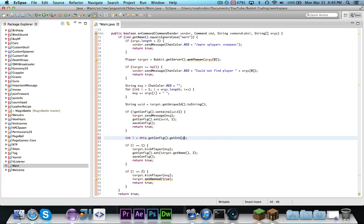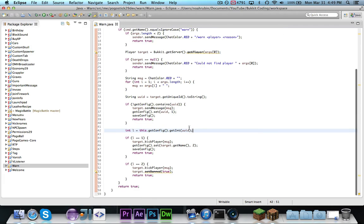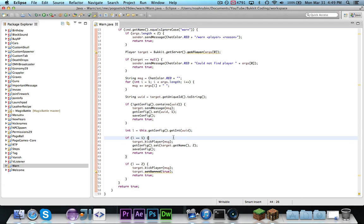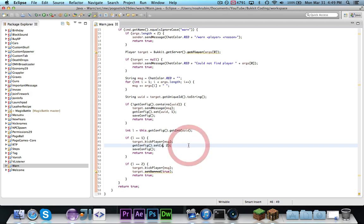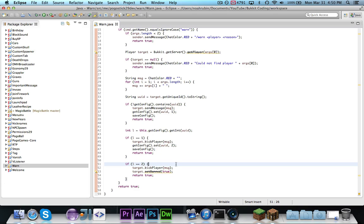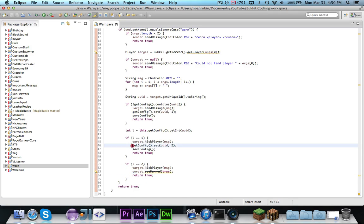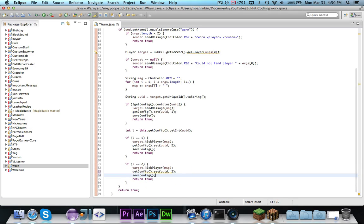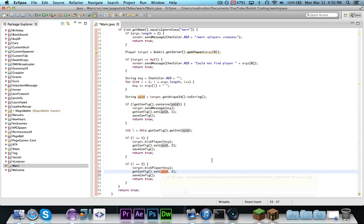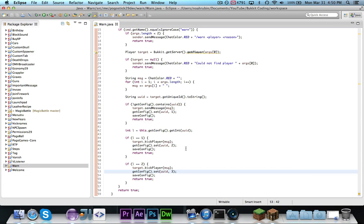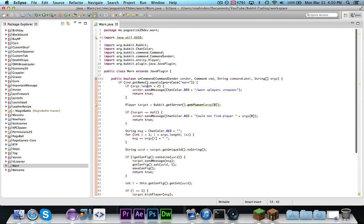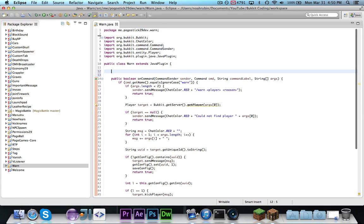Then when we go to set it, we want to save it as their uuid instead of their username, and then of course save the configuration. Here again, when we retrieve from the configuration file, we are getting it by the uuid. Then, if we want to kick them, then we would kick them with the message, and we would use set with uuid again. Now, if l is equal to 2, we want to kick the player with the message, but we don't want to actually set them to be banned. We want to take this code right here, and we want to set the uuid this time to 3.